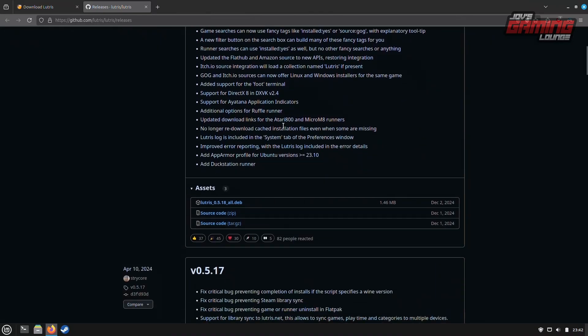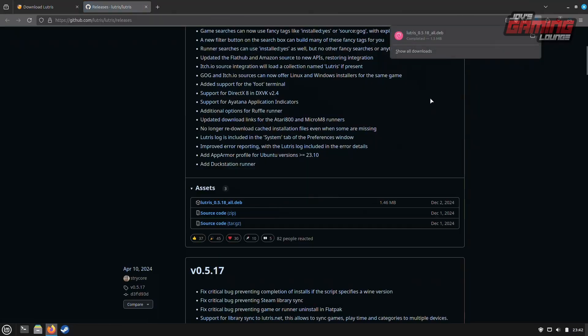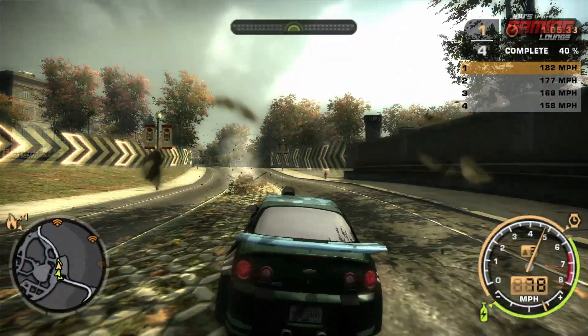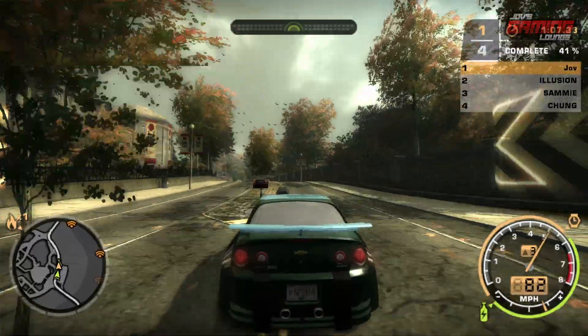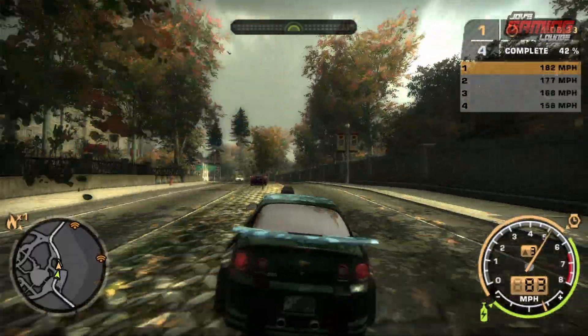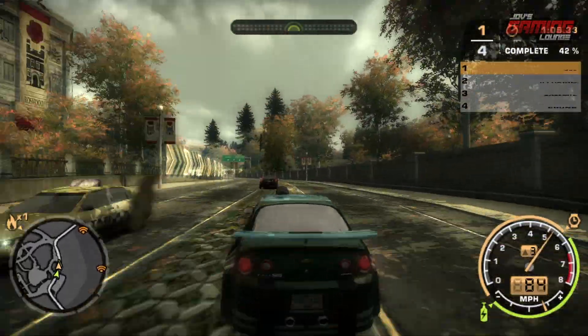Do keep in mind that installing Lutris through the website or Package Manager is just one way to do it. If you don't feel comfortable with this method, install it the way you feel most comfortable. Just make sure that you have the latest version of Lutris.